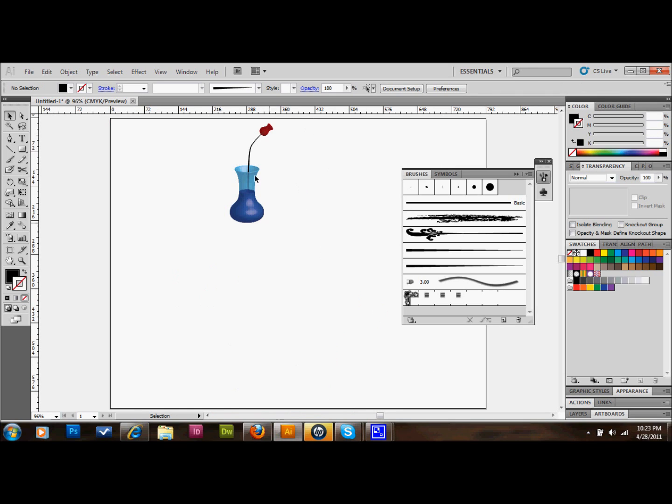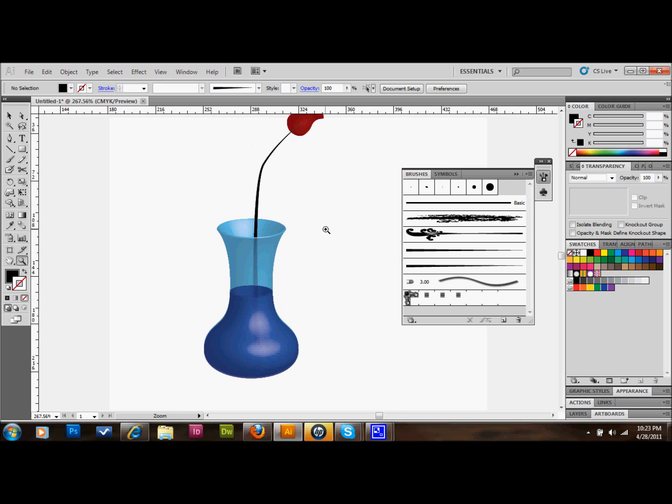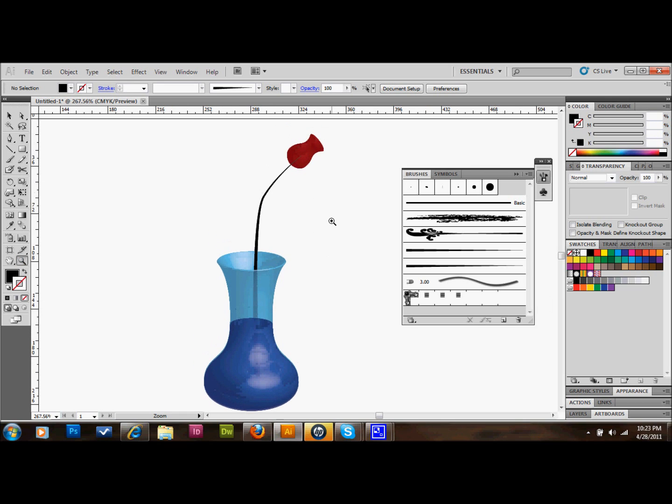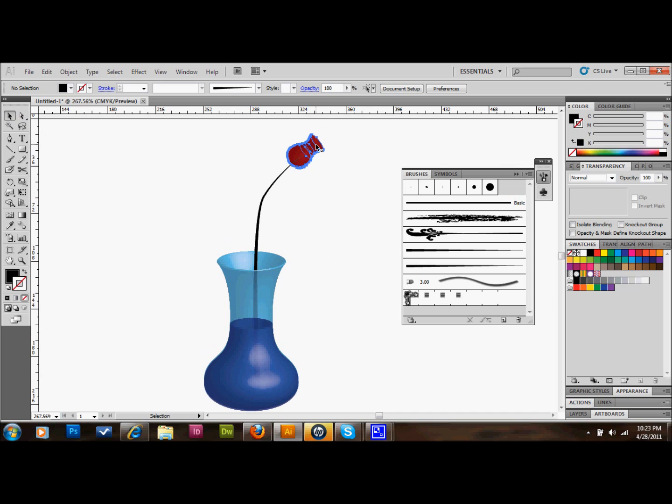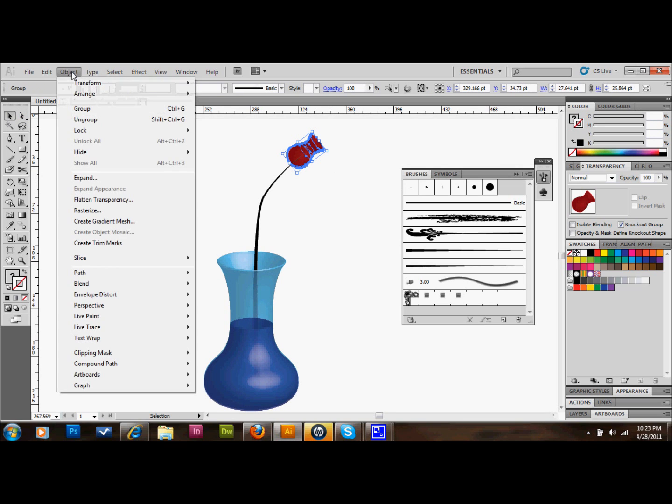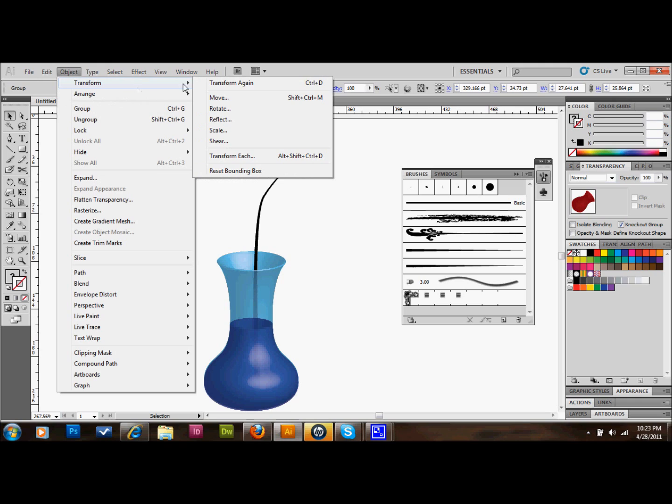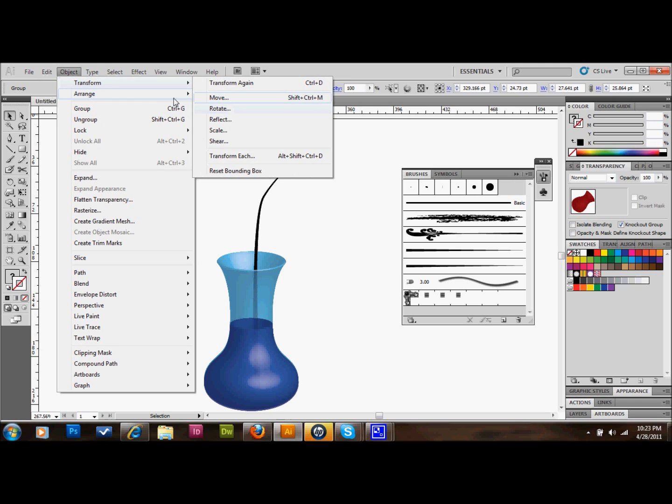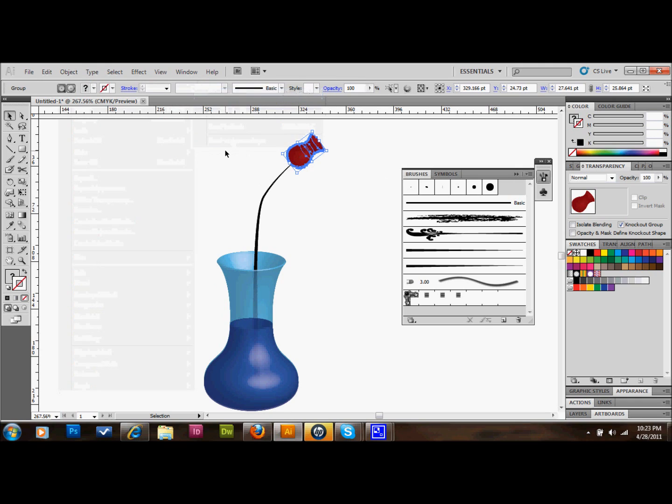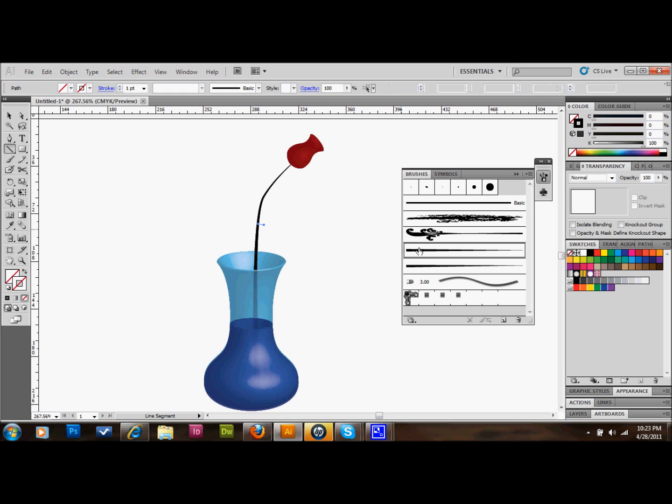Just a few final finishing touches. We'll make sure that our rose is on the top. We'll go up to Object, Arrange, bring to Front. We'll just do a few finishing touches like I was saying. We'll just draw a line kind of straight out from there. We'll use this to make a little thorn. We'll draw a line straight out from there and use our brush again to make another little thorn.